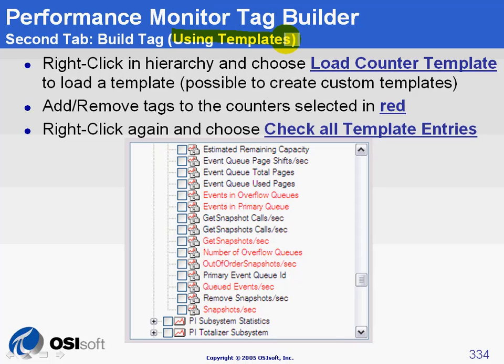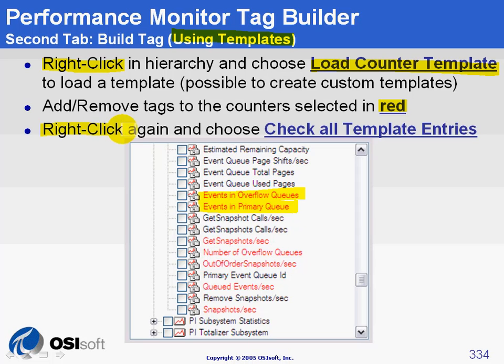To use templates, everything is done via the right-click menu. When you click anywhere in the hierarchy, you get an option called Load Counter Template. A window will appear in which you can choose a template that's already created — for example, a template for a SQL Server or a mail server. Once a template is chosen, all the entries included in it will be marked in red. You can then choose additional counters, and when done, right-click and choose Check All Template Entries.